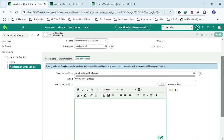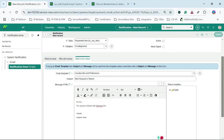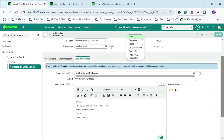Now I will try to add this mail script into the notification body. I'll write the message: 'Hi Team, Hi User, Request is raised with the following info. Thanks, Support Team.' And I will add the dollar mail script tag to call the mail script. So I'll add our mail script here and save it.